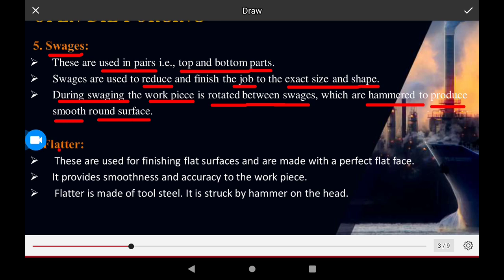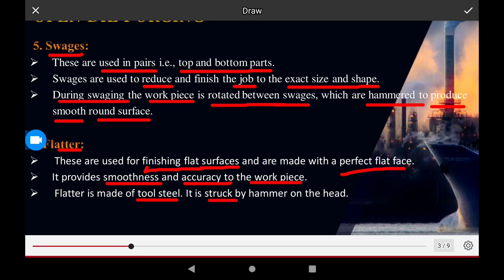Flats are used for finishing flat surfaces. Flat surfaces are made to a perfect flat shape, providing smoothness and accuracy to the work piece. Flats are made of tool steel and are struck by the hammer on the head.